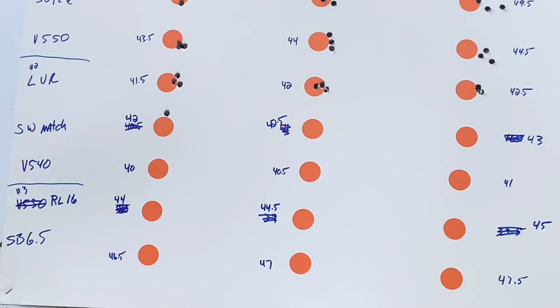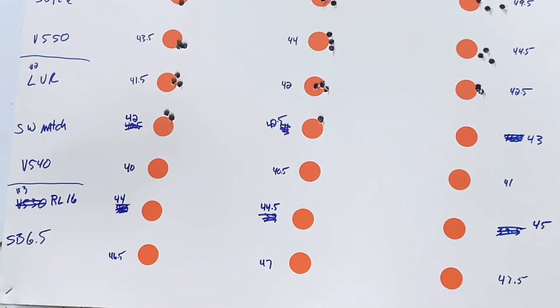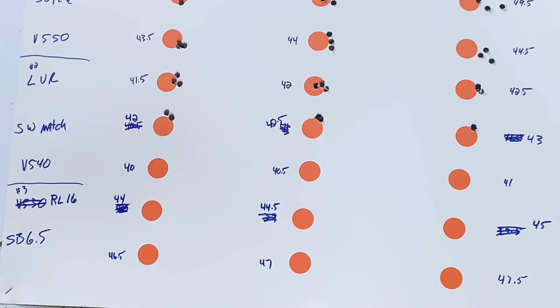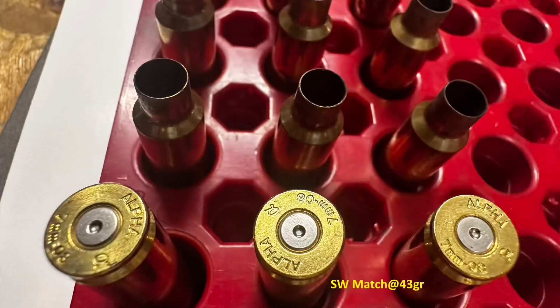Shooter's World Match, 42 grains gave 2760 with a 9.5. 42.5, 2786 with an SD of 1. 43 grains, 2816 with an SD of 11.2, but it was a hot load, flattened primers. So, I'll have to back off of that.